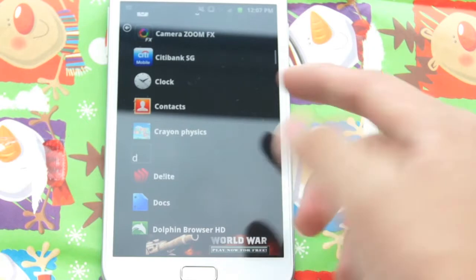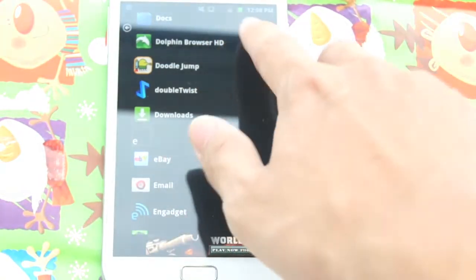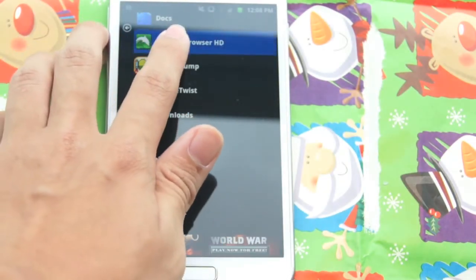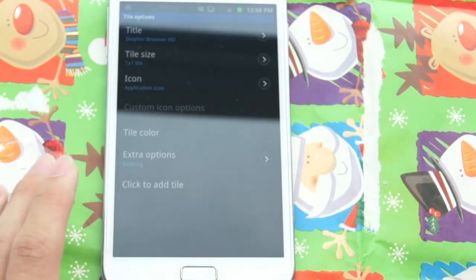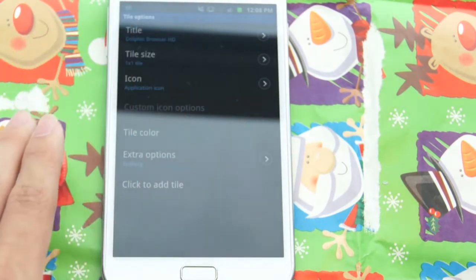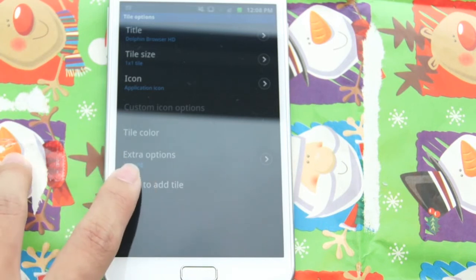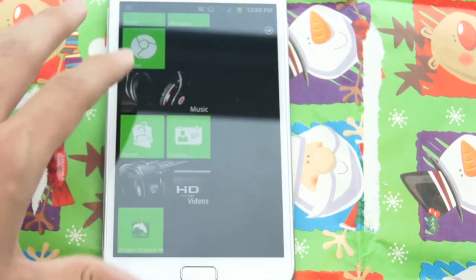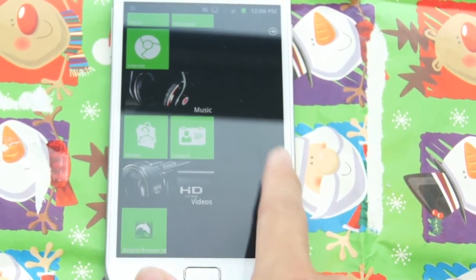You can hit contacts, and you can pin stuff to the home screen. For example, I'm gonna pin Dolphin Browser HD for Android, which is a really great browser. Go ahead and hit that, pin it to the home screen, and you get a bunch of options. Then we're gonna hit the very last button which is 'click to add tile.'